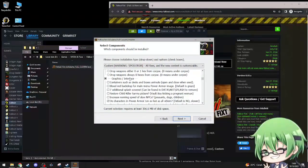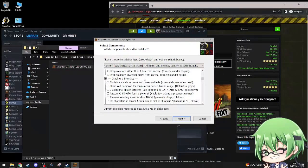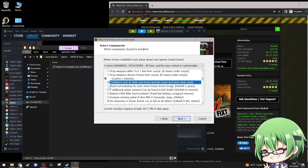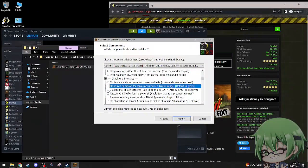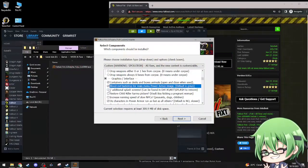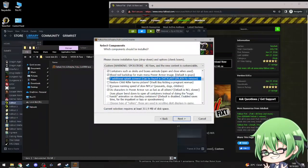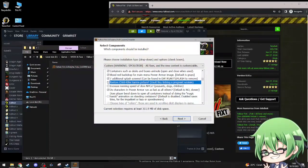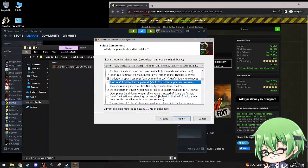Graphic interface. Containers such as desks and boxes animate, open and close when used. Yes please. Blood red backdrop for main menu, power armor image, default is gray. Yes. Seven additional splash screens. Restore child killer karma picture, vault boy kicking. Yes, I want that.